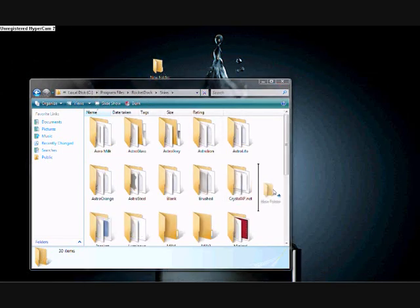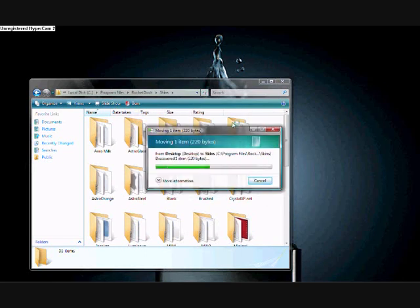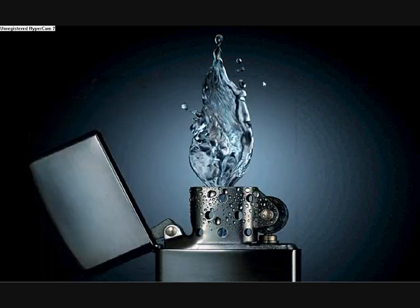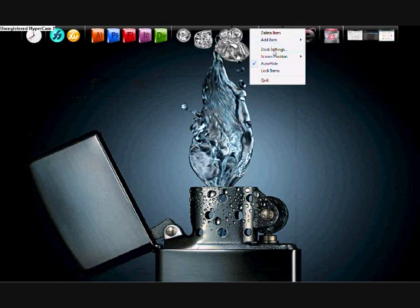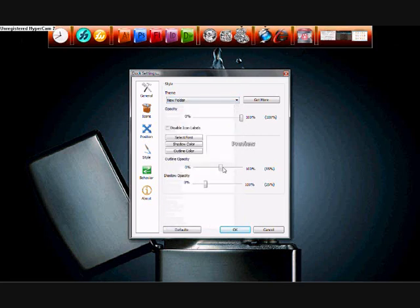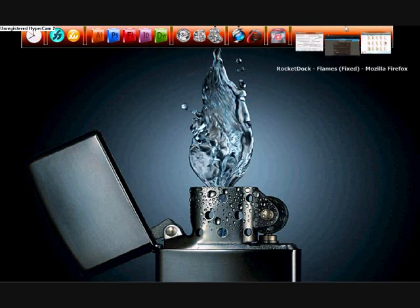To apply the skin, do the same as with icons except you click 'Skins' this time. Drag the skin folder in and allow it — it'll save. Then go to 'Dock Settings,' 'Style,' and select whatever you called your folder. Click OK and there you go — there's your new skin applied.